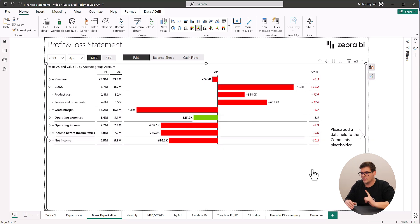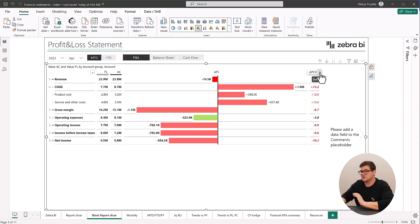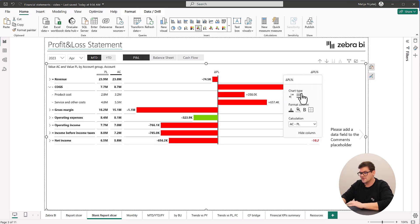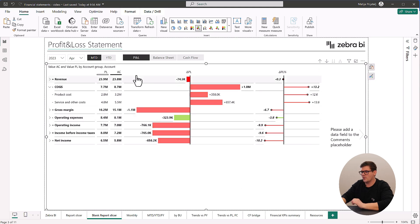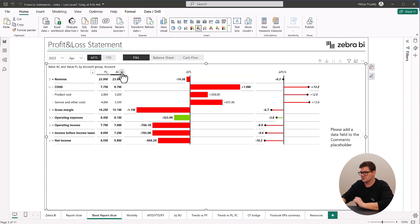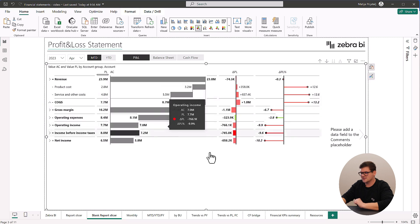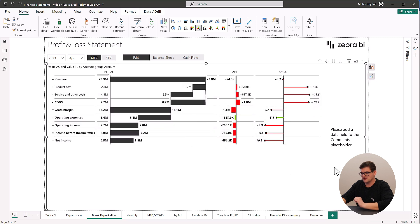But with Zebra BI, it's just a matter of drag and drop. No DAX, no calculations, just quick and relative answers when needed with a visual representation of the most important parts for your financial flow.